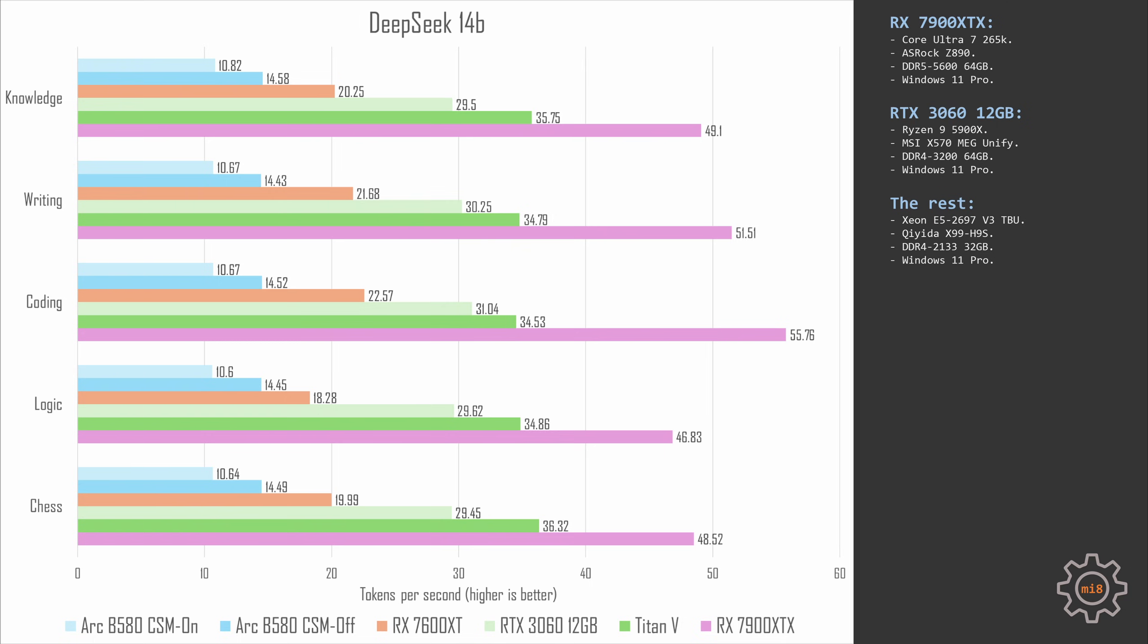AMD RX 7900 XTX which is not a budget graphics card and is supposed to be way much faster than RTX 3060 is actually not that much faster in AI workloads. Here we get somewhere about 50-51 tokens per second. In the coding task we go all the way up to 55 tokens per second but in the logical task we get only 46 tokens per second.